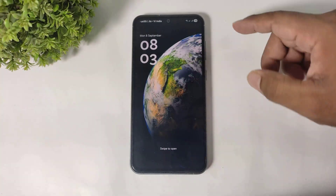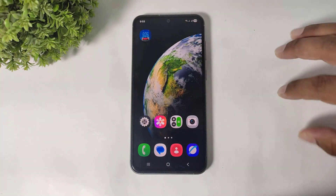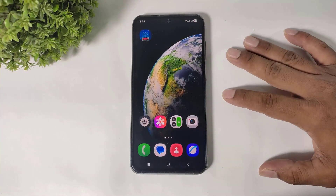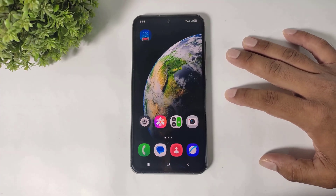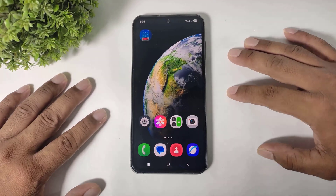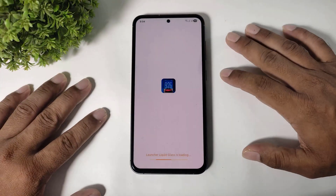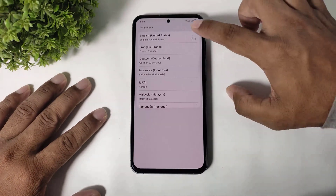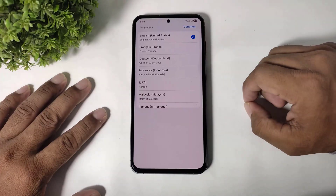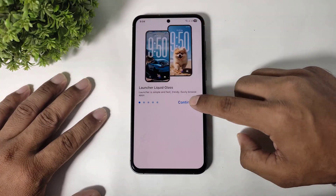First, guys, you have to download this launcher on your Galaxy device. This launcher download link is available in the description. First, open this launcher, simply select language, and tap on continue.